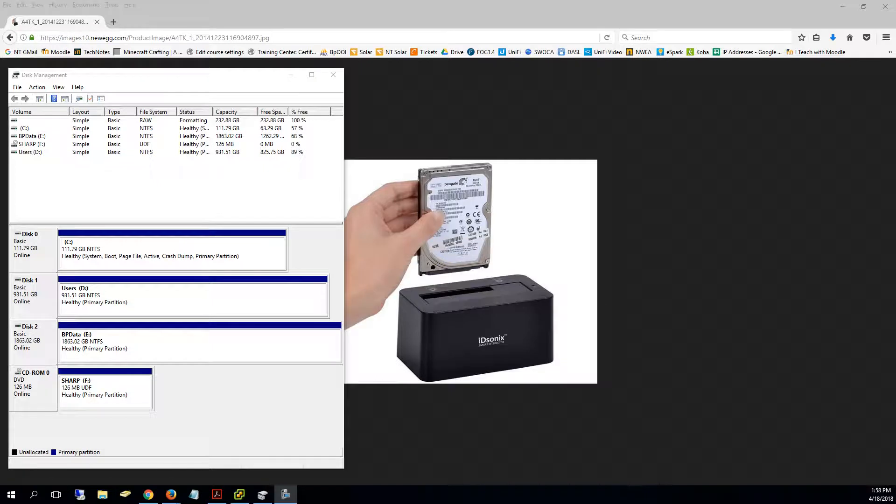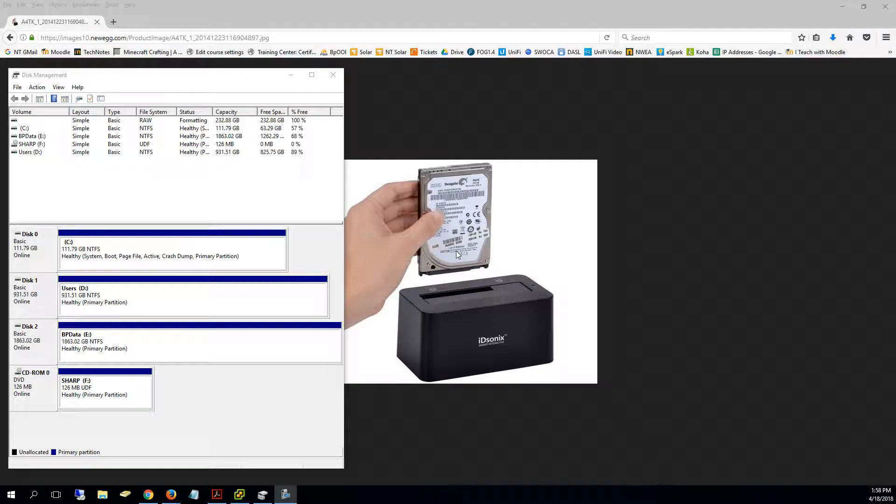Okay, this video is on prepping a drive for imaging. I've got up the drive bay that we use, the Idsonics drive bay, and it's showing a picture of putting in the exact same drive I'm about to put in.